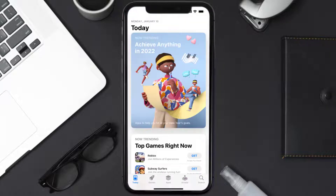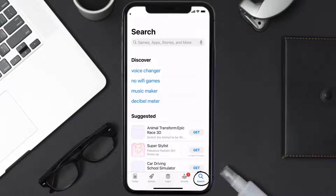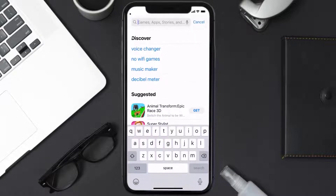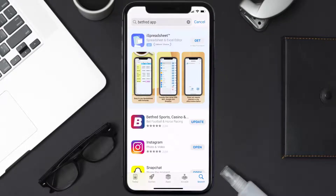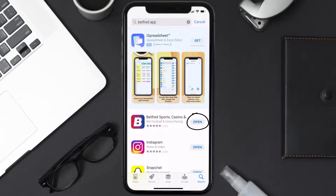Open up the App Store on your device and then tap on the search icon in the bottom right corner. Then search for the Betfred mobile app, and if you see the update button right next to the app name, simply tap on it to make sure you're running the latest version of the app.